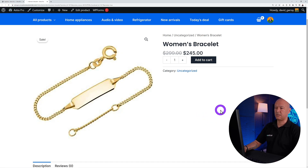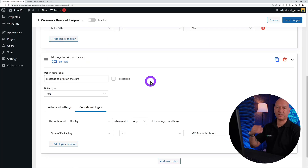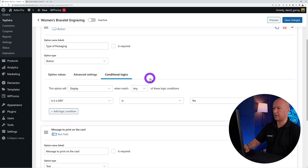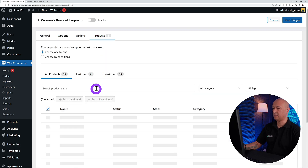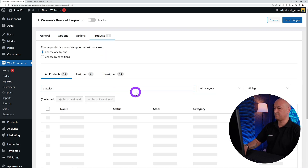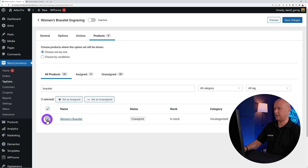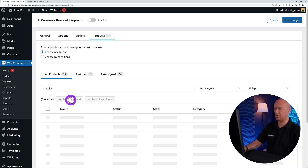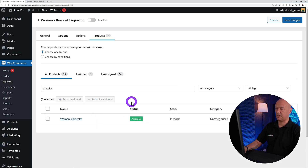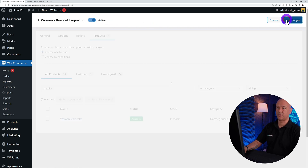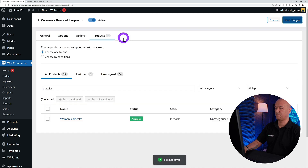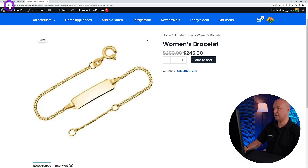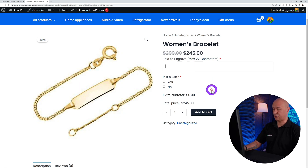Go back to the front end and refresh — no options appear yet because we need to assign them to the product. Go back to the top, search for 'bracelet,' find the product, tick the checkbox, and set it as assigned. The status changes, and you also need to activate it at the top. Save those changes.